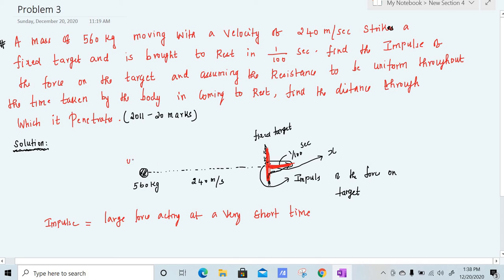Our initial velocity u is 240 meter per second because it is moving at 240 meter per second, and our final velocity v is 0 since it comes to rest. Time taken is 0.01 seconds. Impulse I is equal to F into t — this is the formula for impulse.